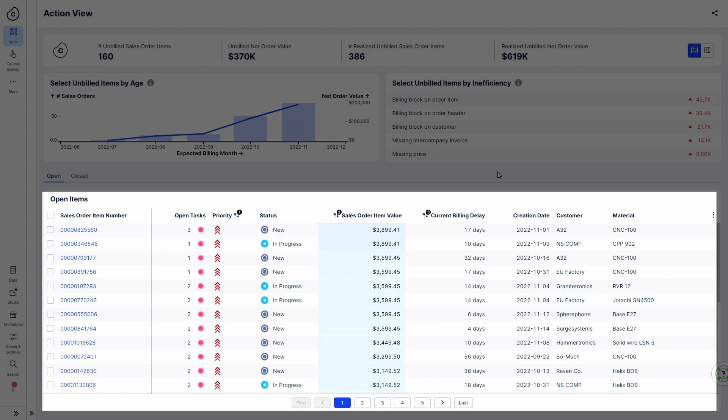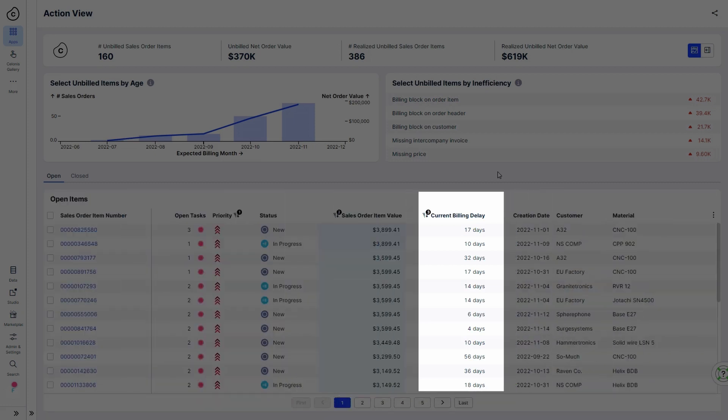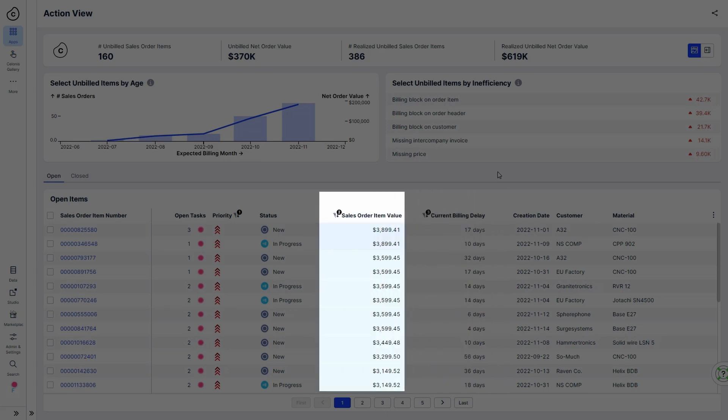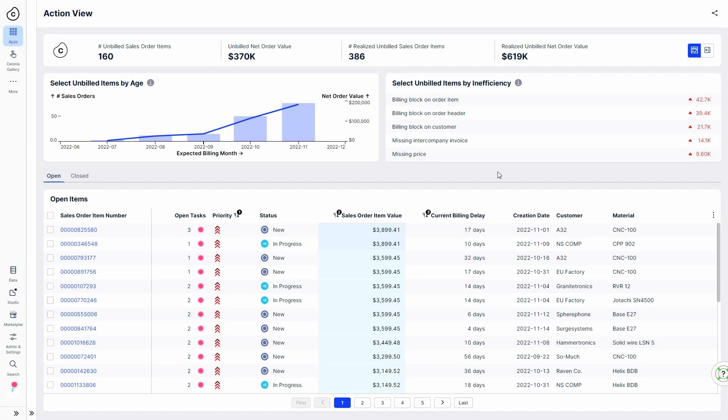The orders are prioritized based on how long billing has been delayed and the respective order value to make sure he always works on the most important and valuable orders.